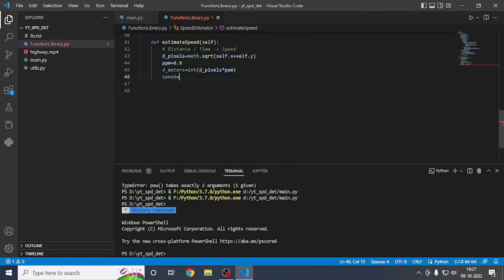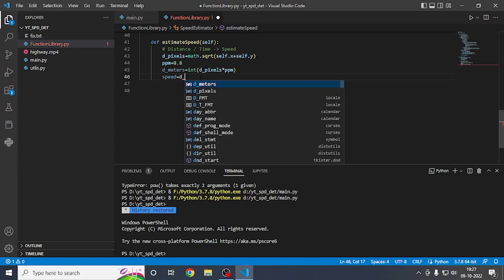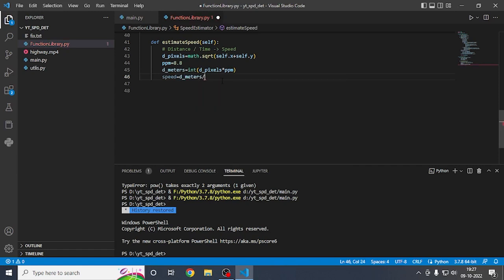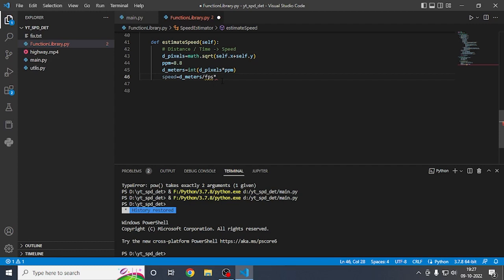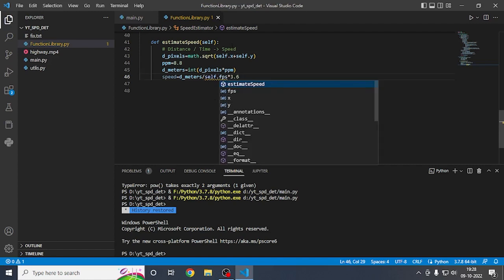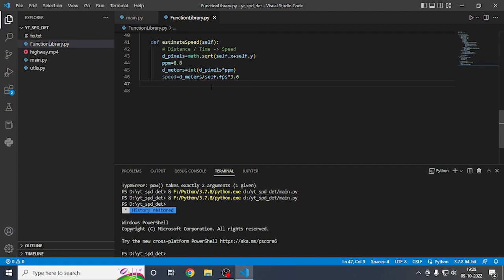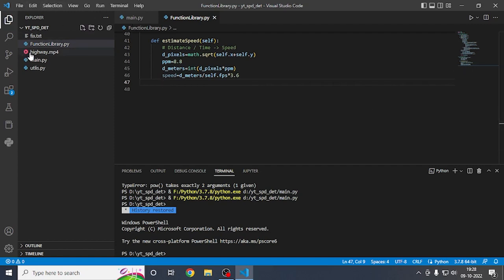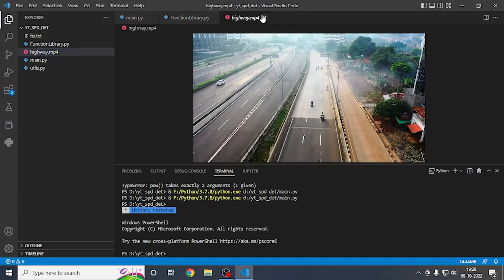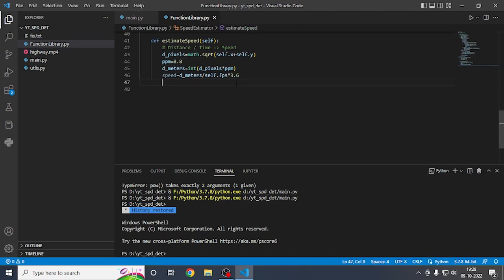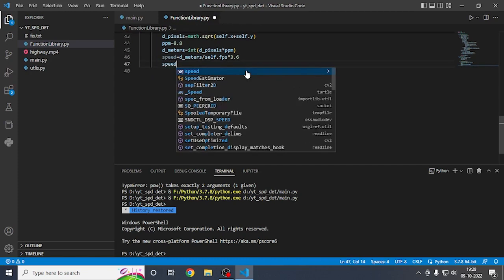Speed equals the distance divided by fps, multiplied by 3.6. This conversion factor depends on your video, so calculate it accordingly. For most people using a standard highway-type video with typical speeds, this should work fine. If cars are moving faster, add more to the speed variable.